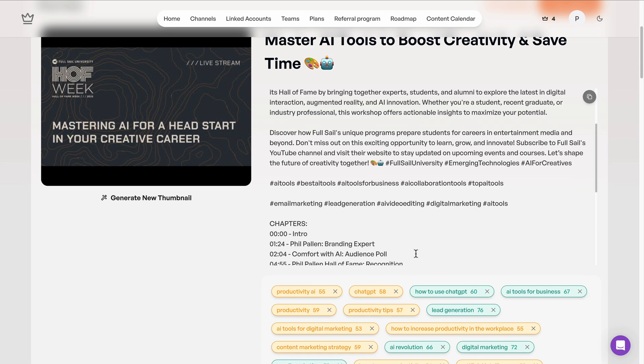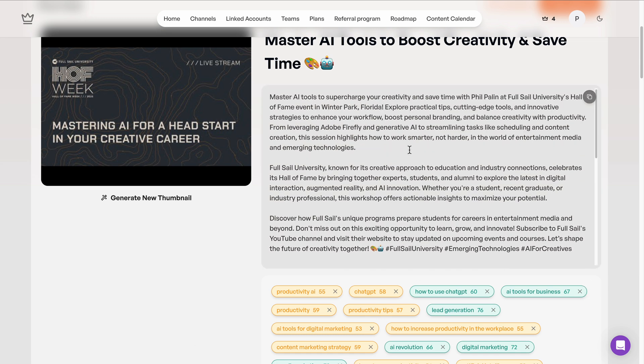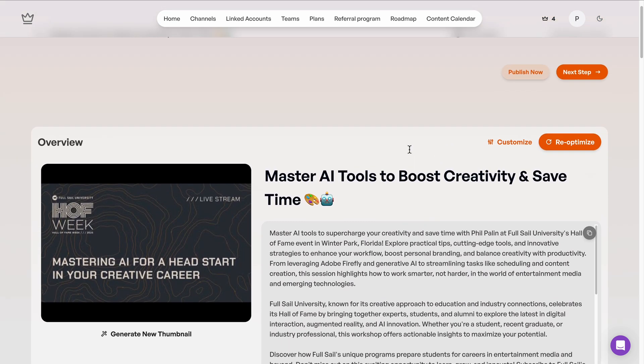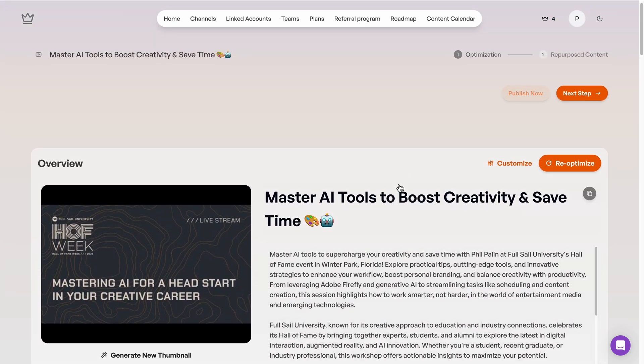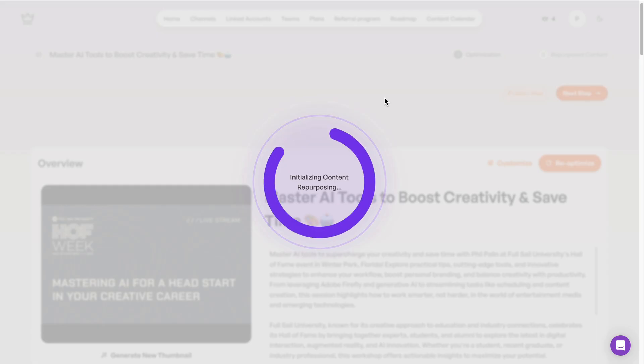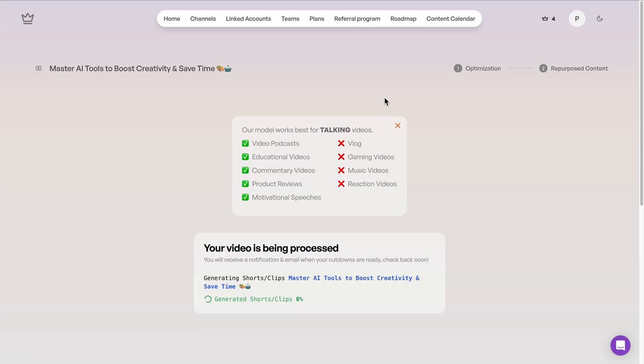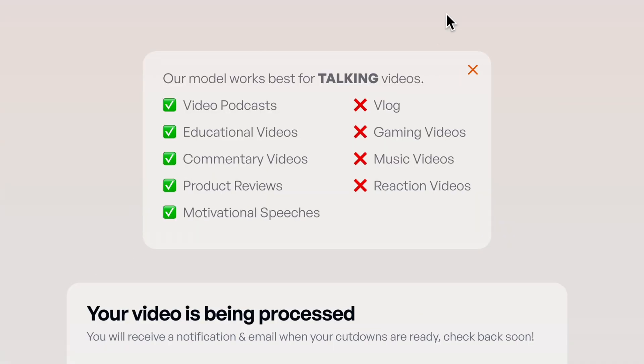Within seconds, it pulls in all the key details, title, description, and even SEO keyword suggestions tailored to the video. Don't worry, we'll come back to this for now. I want to show you all the clips that it will be able to create from my piece of content.